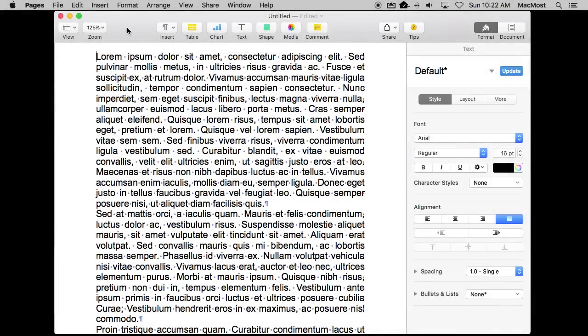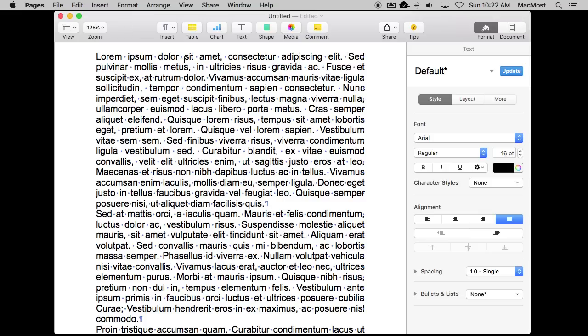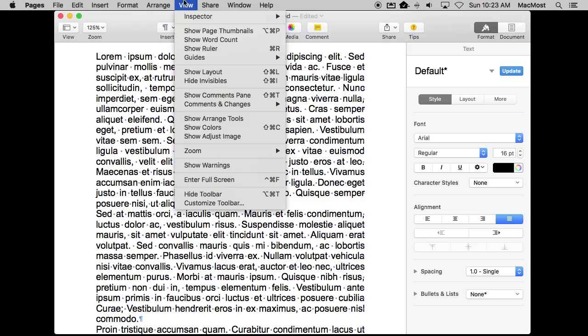So every once in a while I get a message from somebody asking me what are these blue dots that are between every word in some document they're working on, say in Pages. What those blue dots are, if you see them, are invisibles. In particular spaces, and the reason you're seeing them is because under View, maybe by accident, you turned on invisibles.